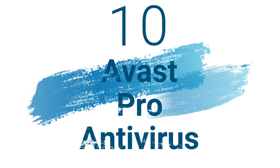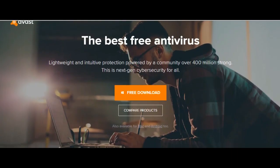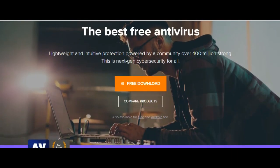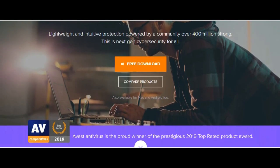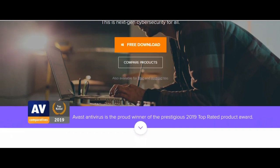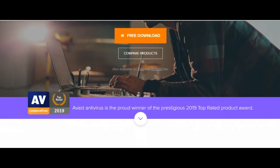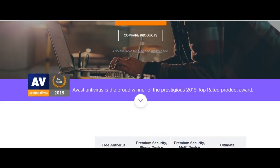Number 10: Avast Pro. Operating system for Windows only. Maximum one device is covered. Standout features: Wi-Fi inspector, browser cleanup, smart analytics virus detection.